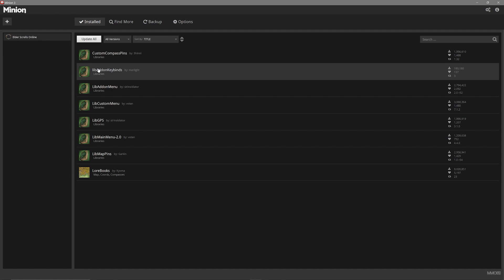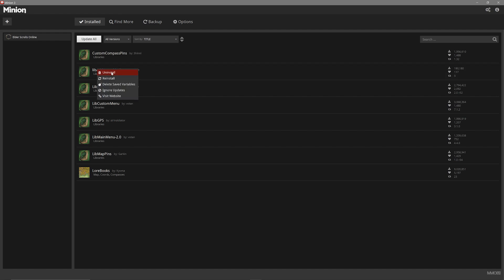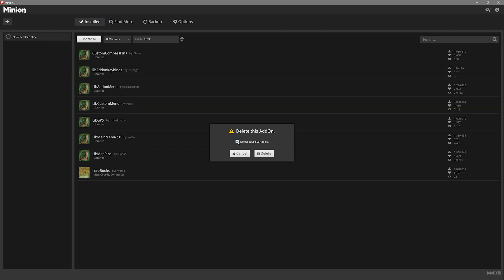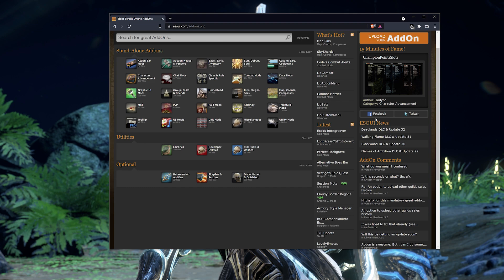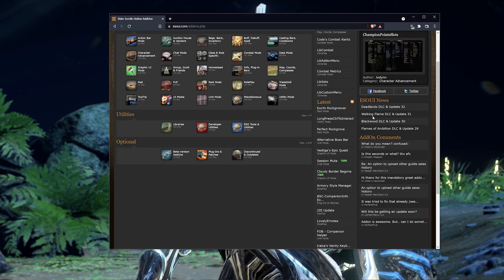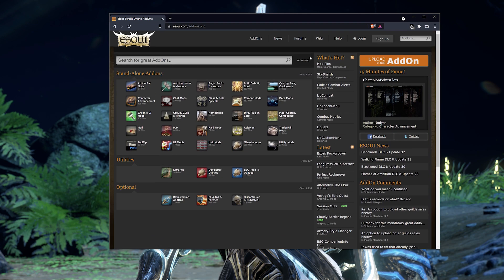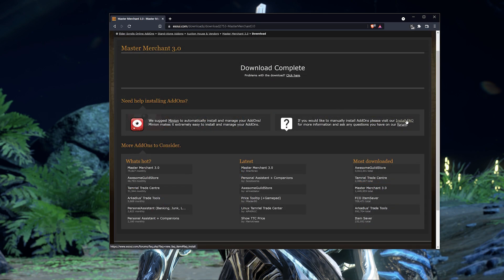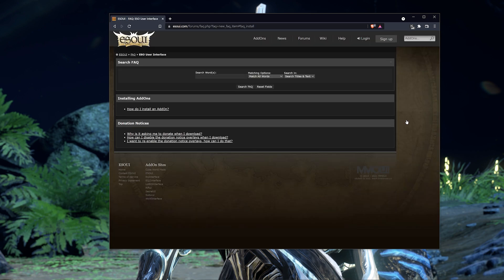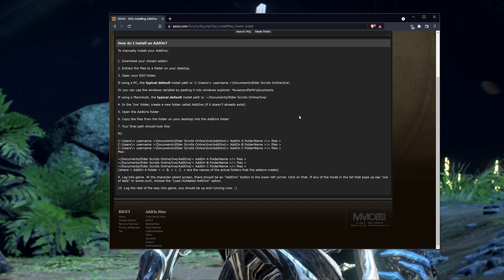If you want to uninstall any of your add-ons, all you have to do is right-click them in the installed section and then select Uninstall and it'll be removed from your game. I also want to mention that you can manually install your add-ons for ESO. If you visit the ESO UI website — I'll link that also in the description below — they have an install facts page you can review if you'd rather do that. However, using Minion is the easiest and usually the most convenient option.